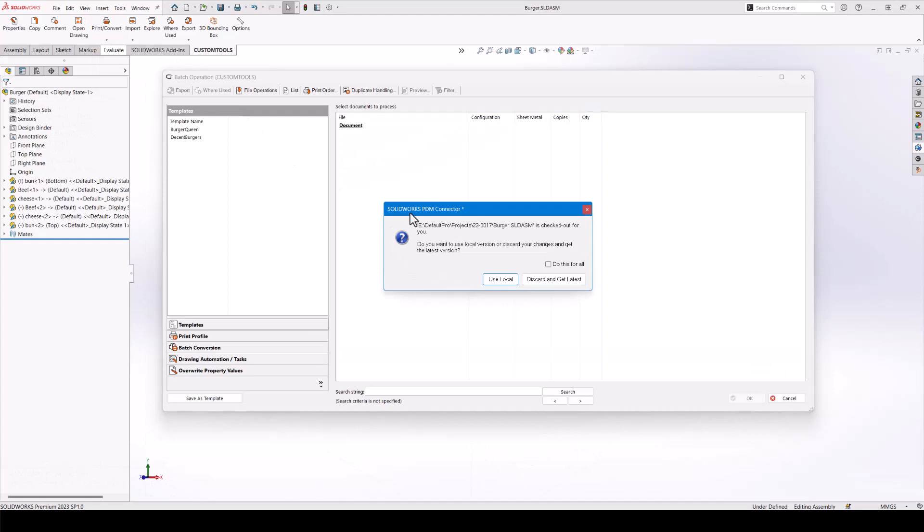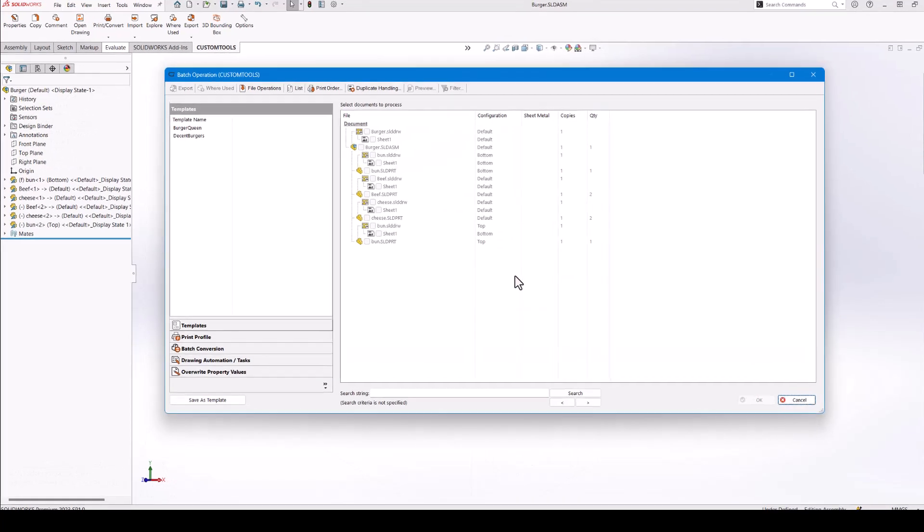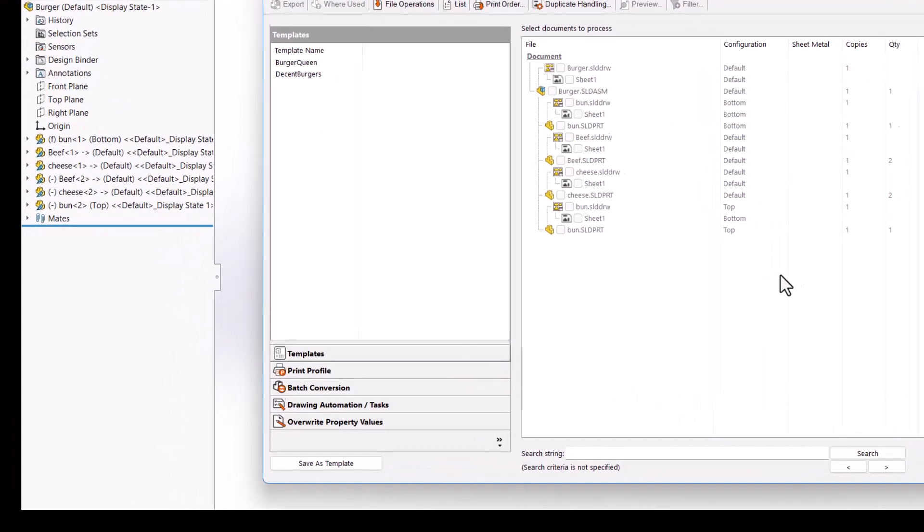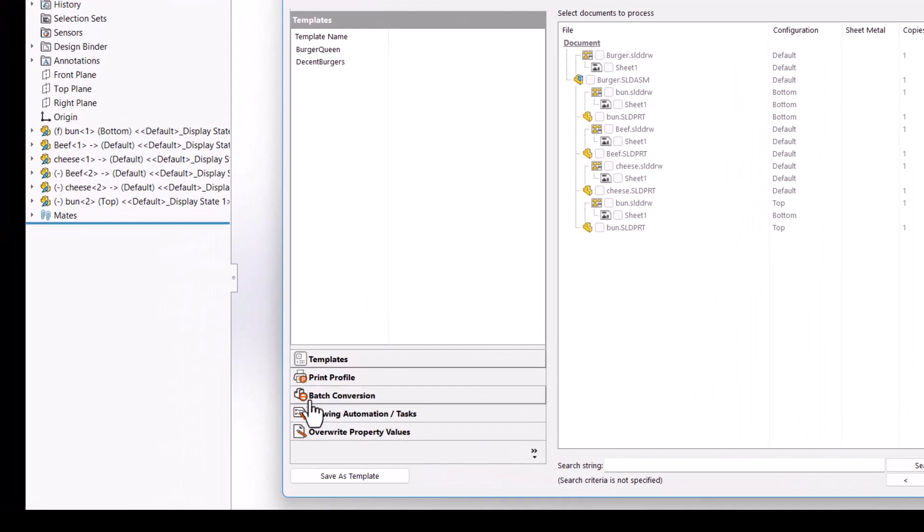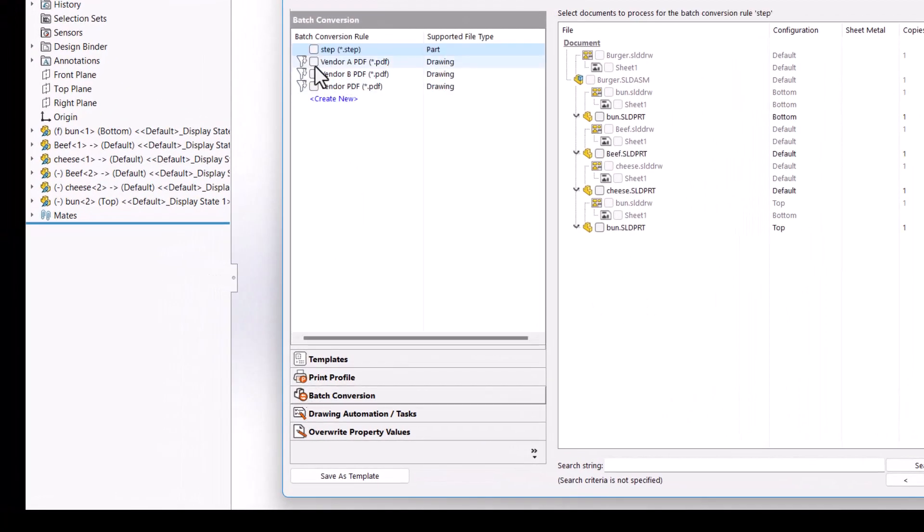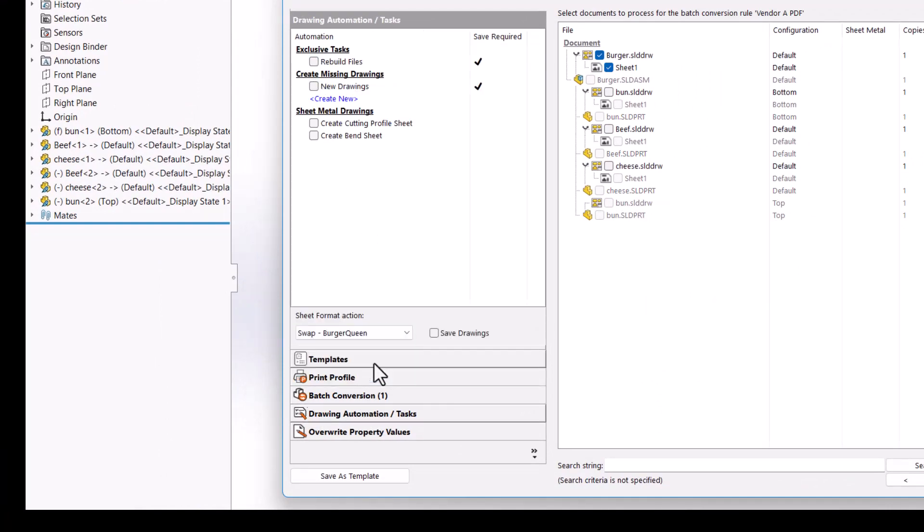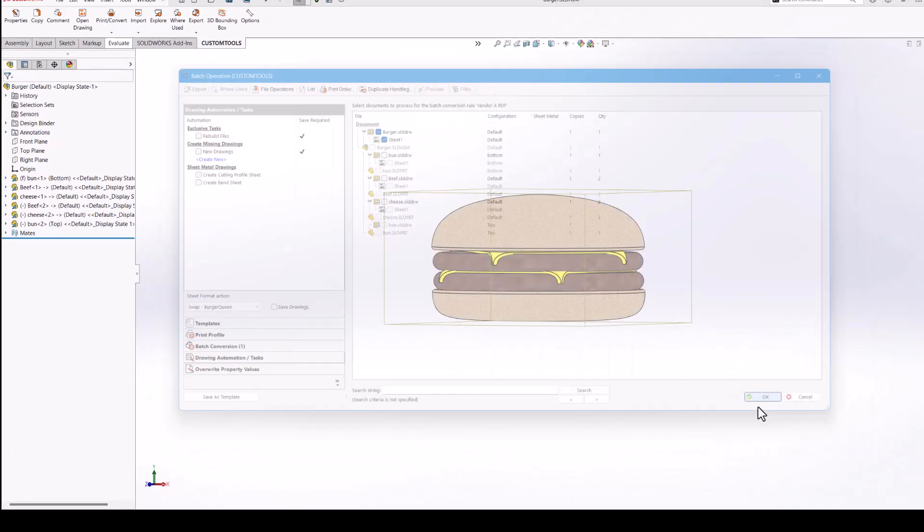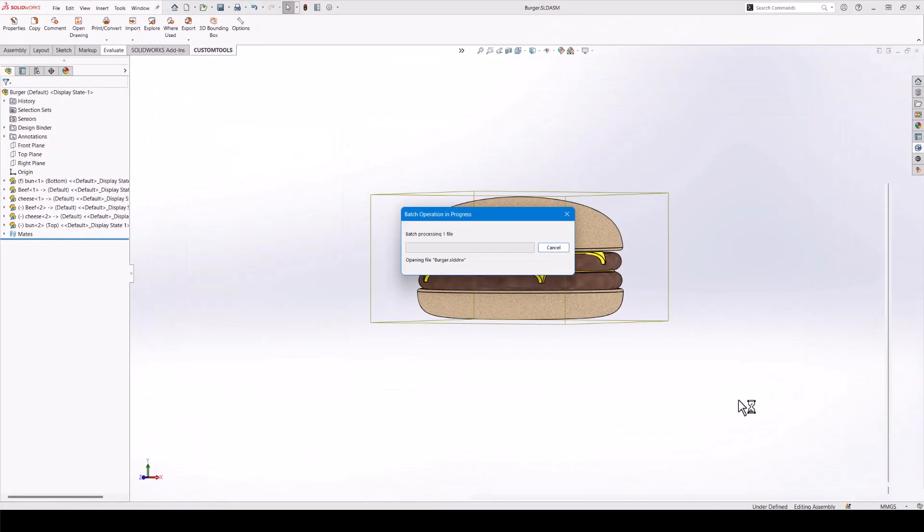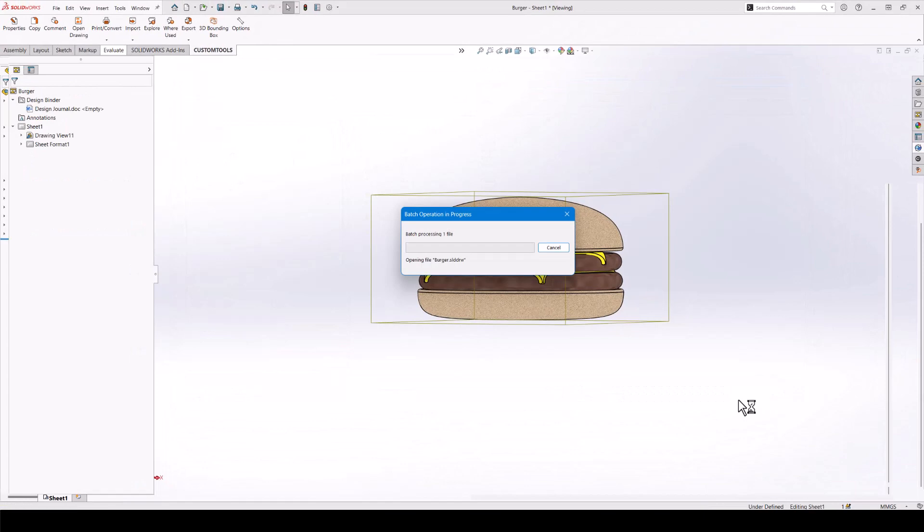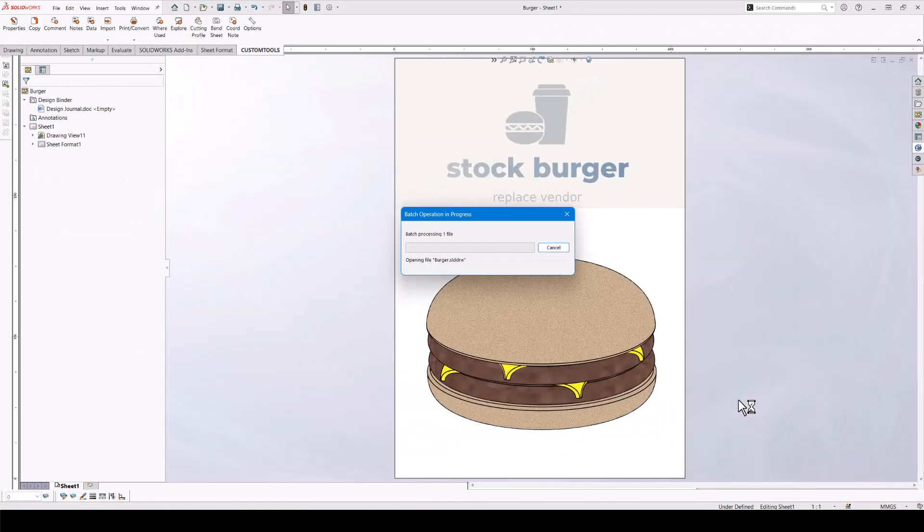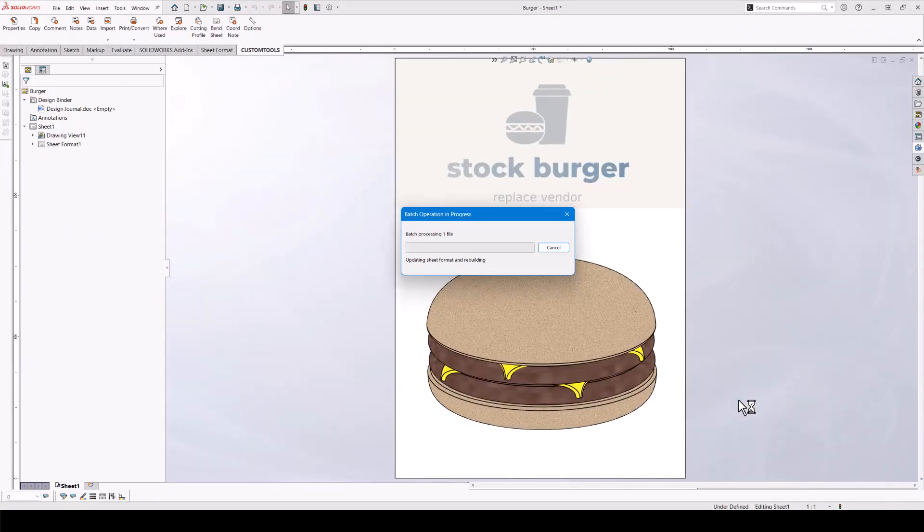If your customers require you to use their branding in drawings, then we can use different sheet formats during print and convert. For instance, while creating PDF files, here we have a stock drawing where two different customers purchase the same product but would like their own sheet format on the documentation.